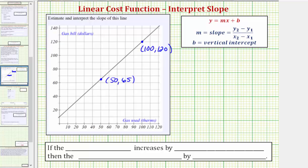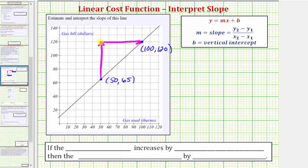Now to find the slope graphically, we want to think about how we have to move vertically and horizontally to go from the point on the left to the point on the right. We'd have to go up this far and right this far. Because we're moving up, the vertical change is going to be positive. The vertical change is going to be from 65 to 120, which is a change of positive 55.